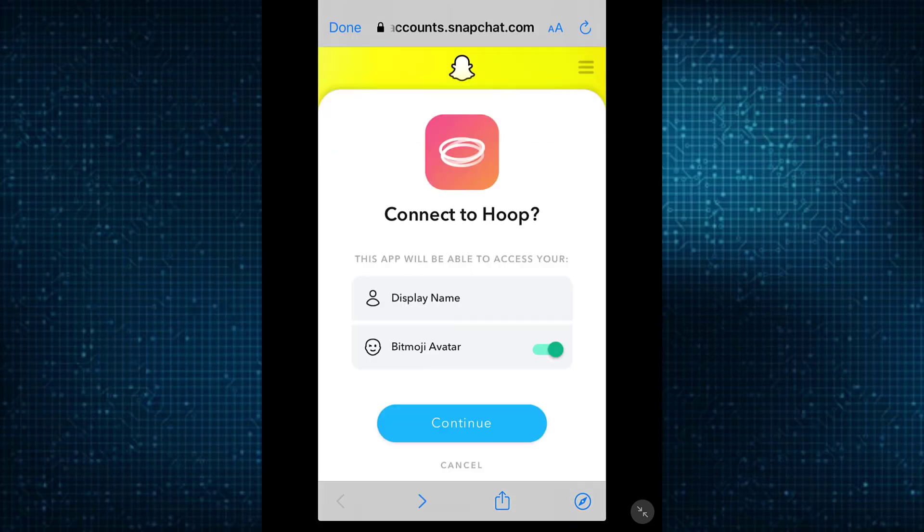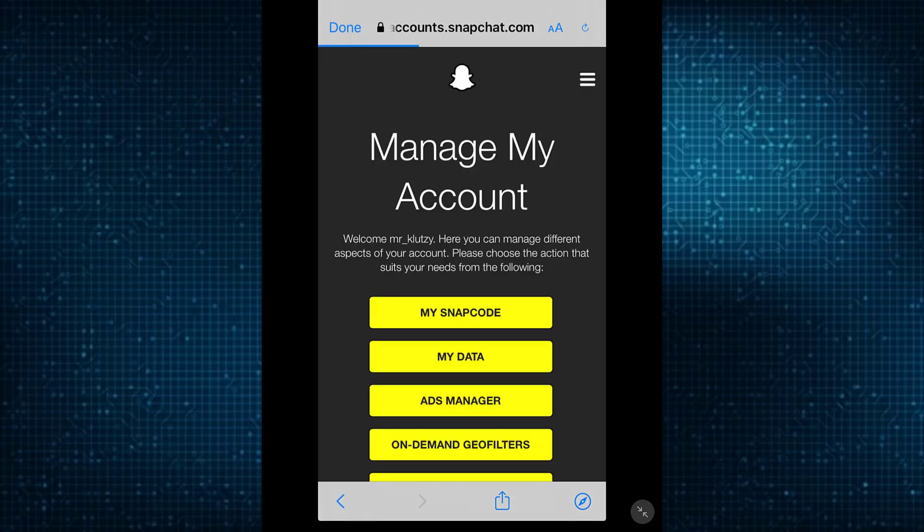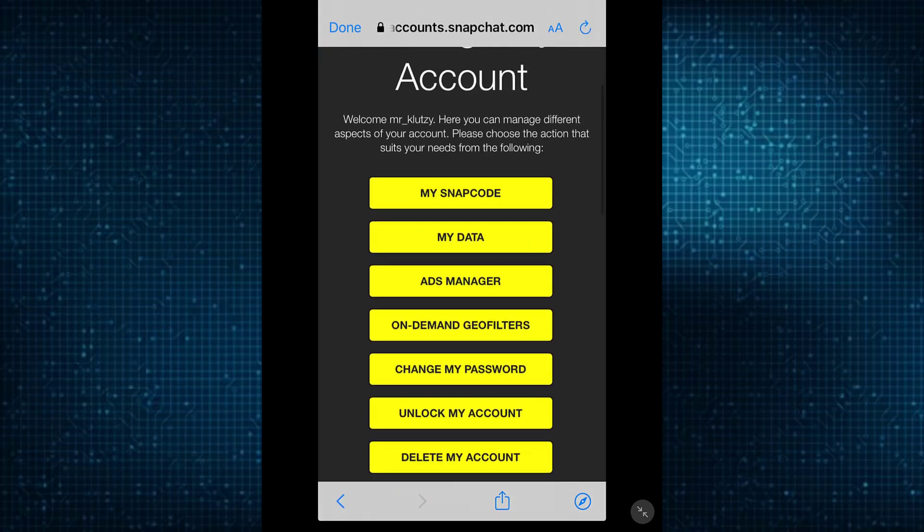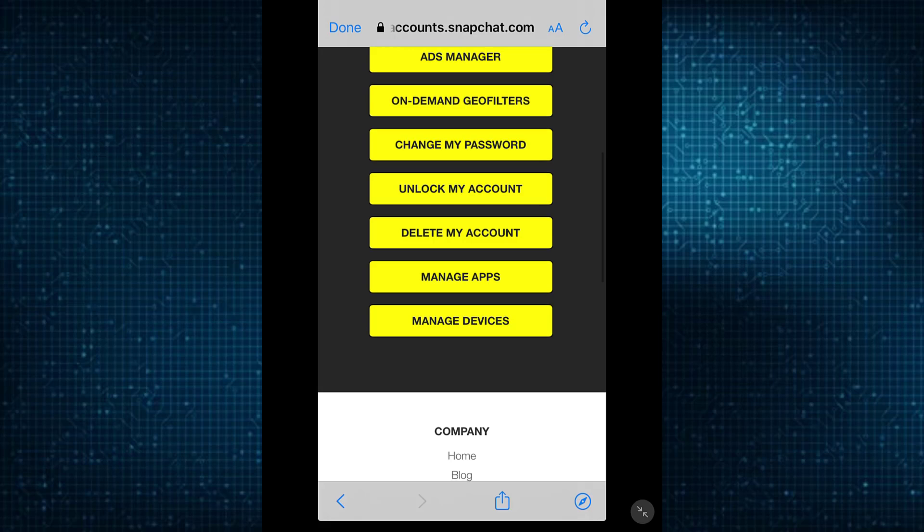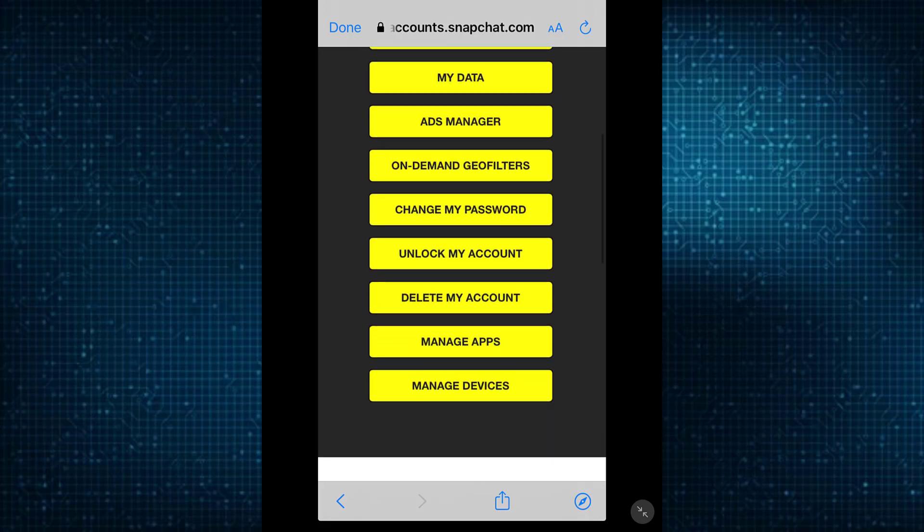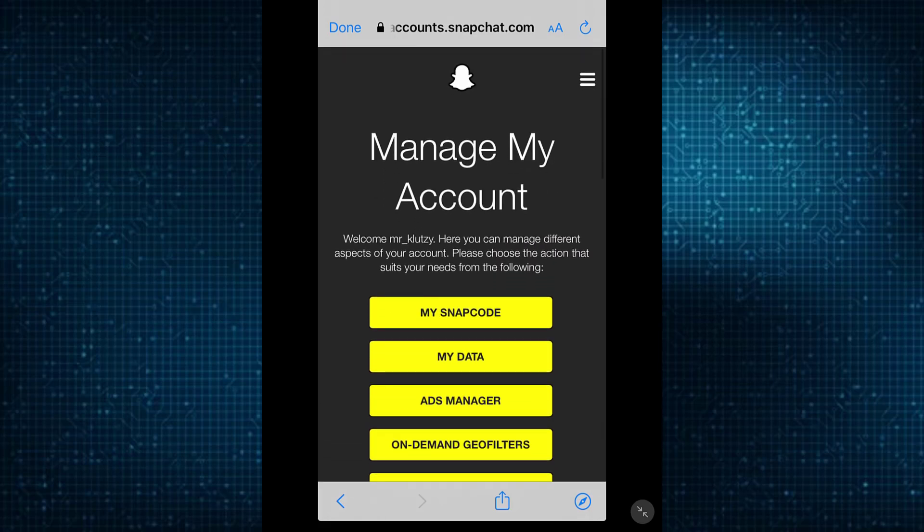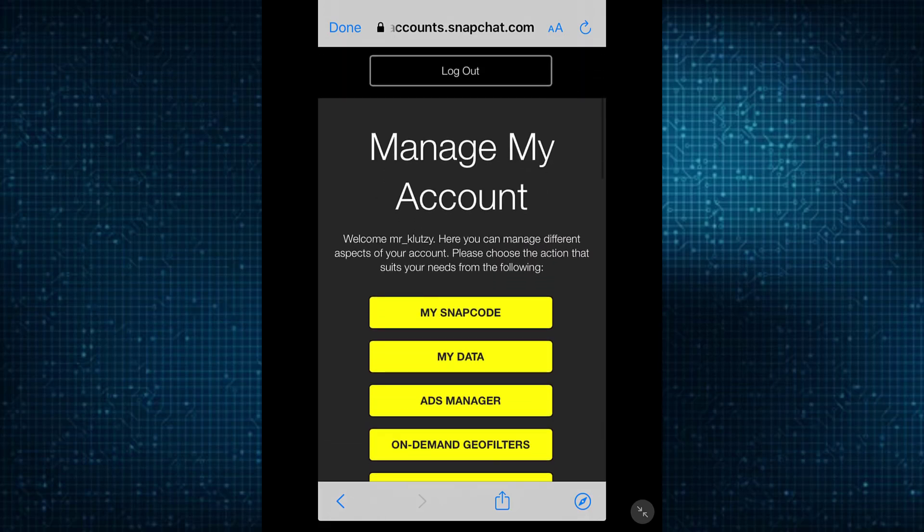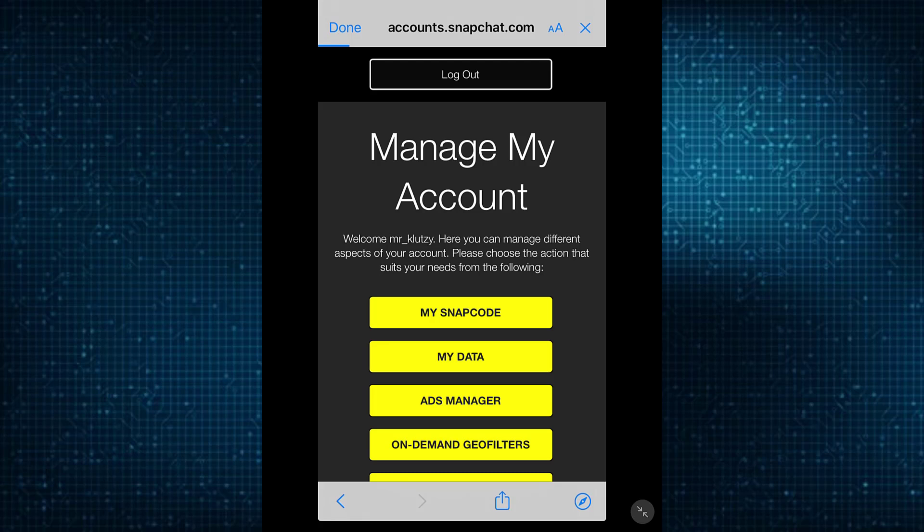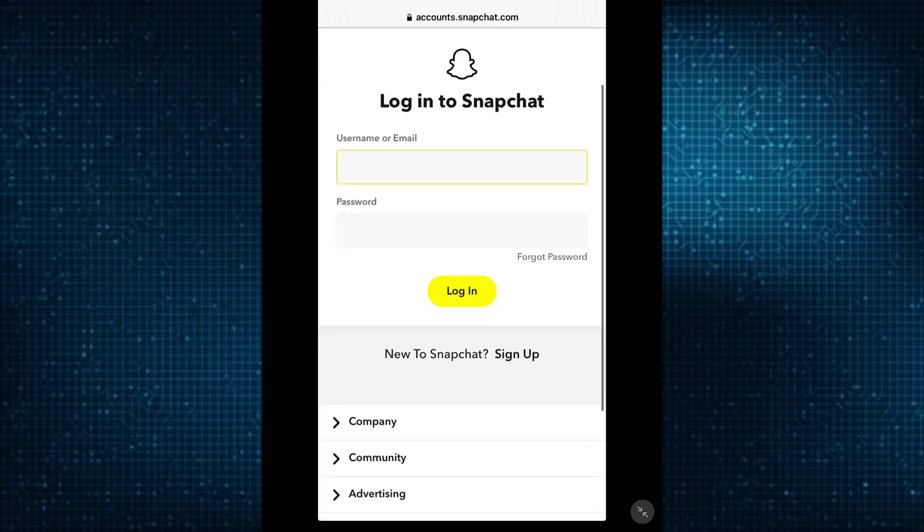You'll have to change the password on your Snapchat account. As you can see, I am already logged in to my Snapchat, but if you're not logged in, let me show you what you'll see.